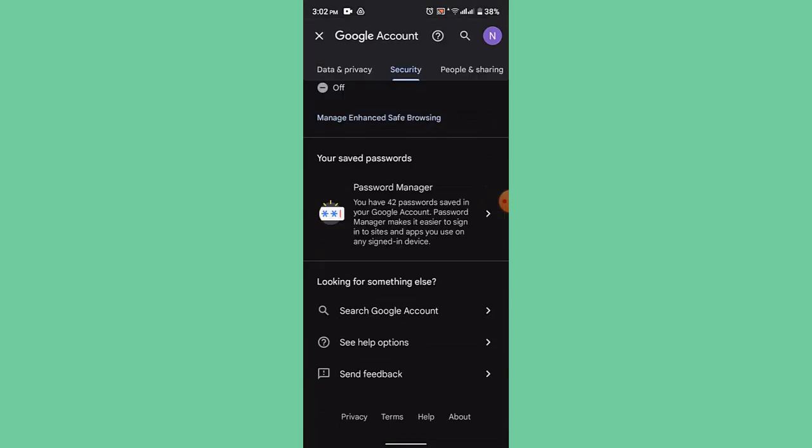So in this way you can reset Facebook password on Android mobile. That is all for this video. I hope the video was helpful. If it did really help you, make sure to like, share, and subscribe to our channel. Thank you for watching, see you in the next video.